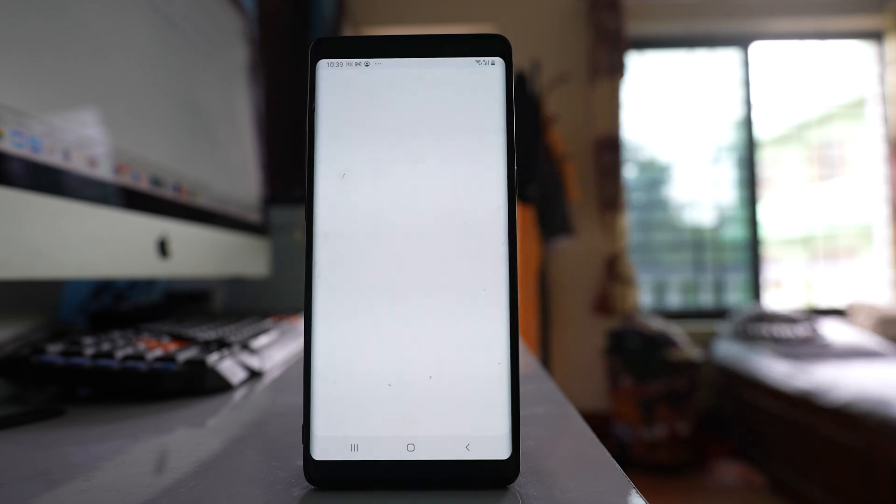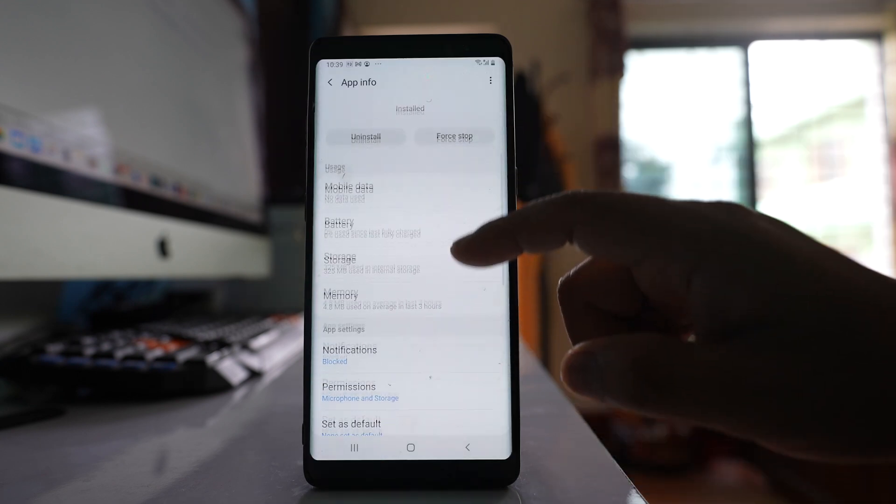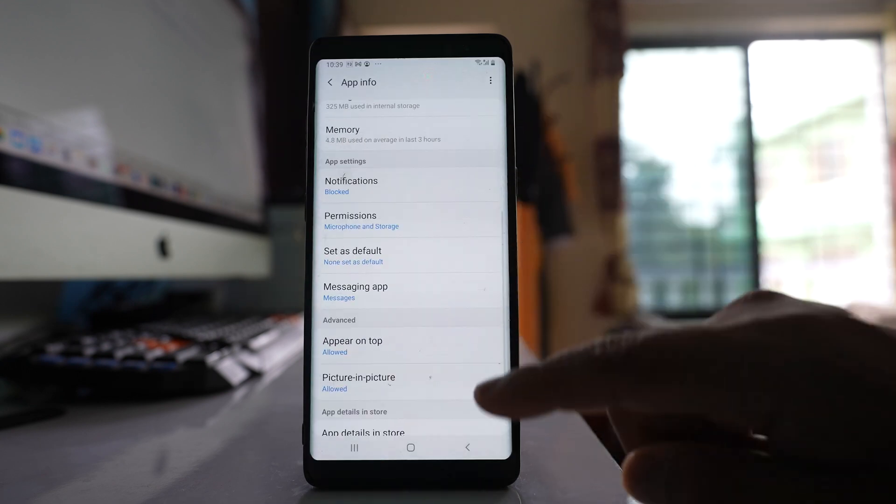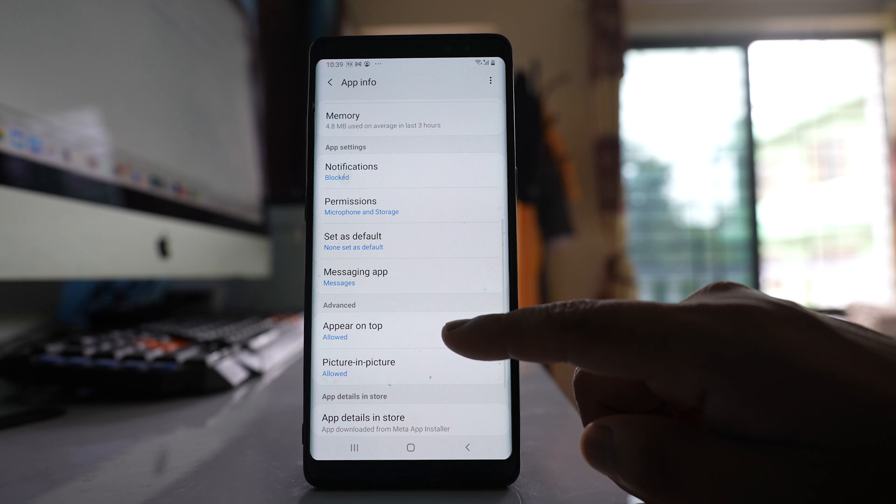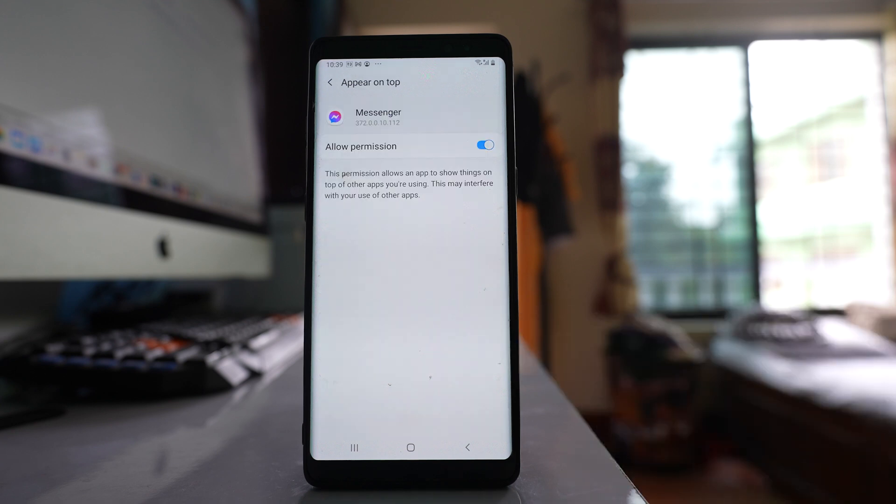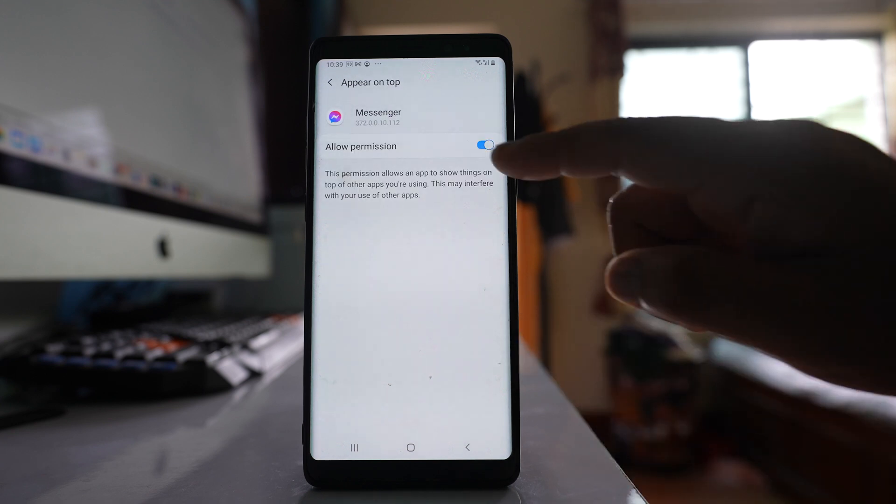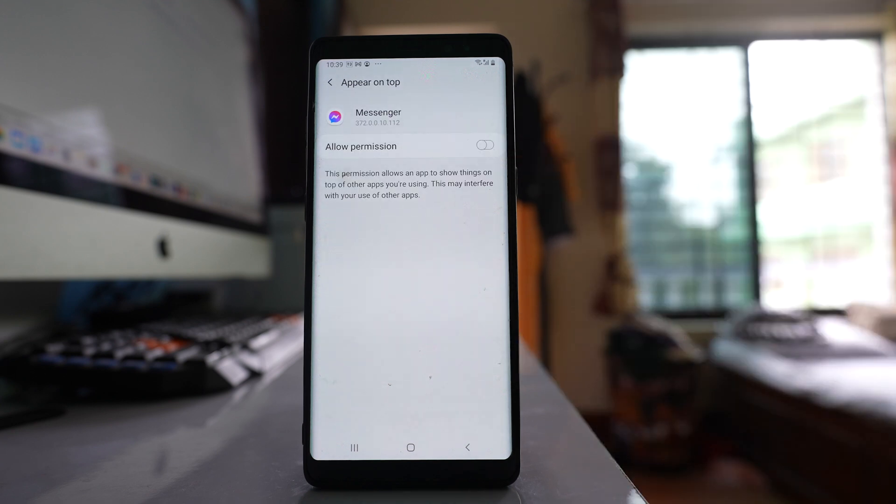I will go to app info, and if you scroll down there is an option here appear on top which is allowed. So what you do is disable this option.